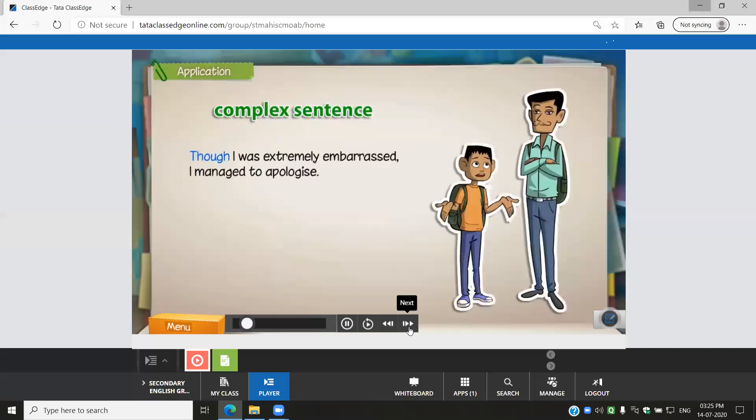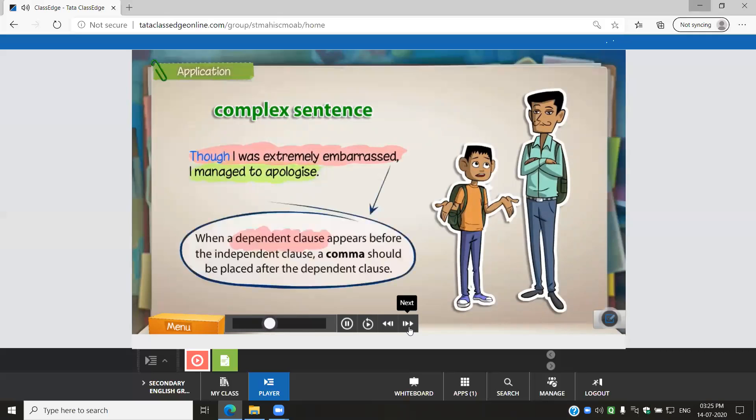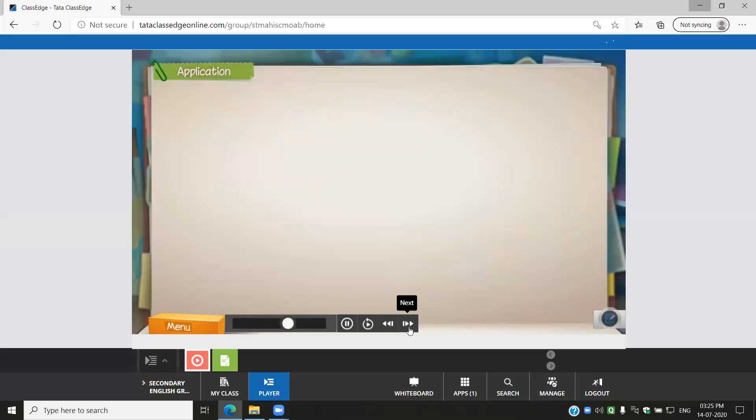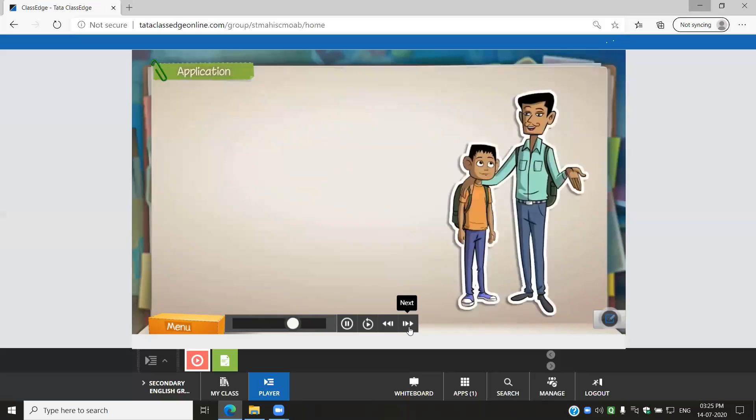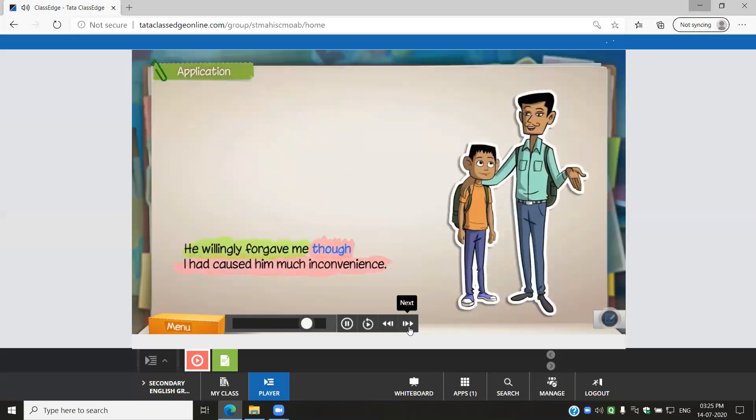Though I was extremely embarrassed, I managed to apologize. He willingly forgave me, though I had caused him much inconvenience.